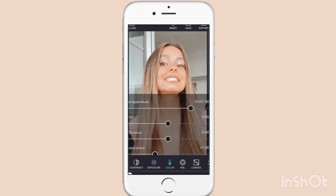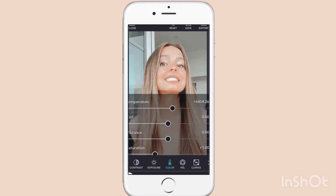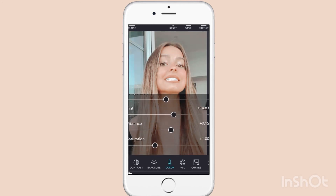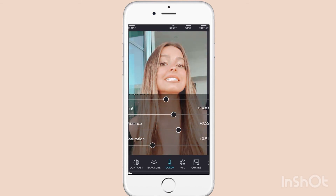This barely makes a difference. That looks so weird — put this a little bit back, around these numbers. A little bit more. Keep the saturation around here.